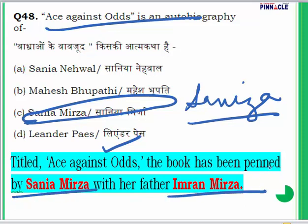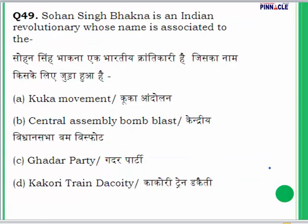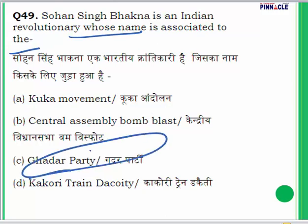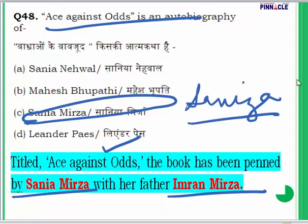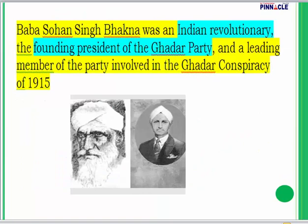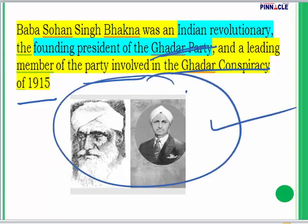Question 49: Sohan Singh Bhakna was an Indian revolutionary whose name is associated with what? His name is associated with the Ghadar Party, a revolutionary movement famous around the year 1913. Baba Sohan Singh Bhakna was the founding president of the Ghadar Party and a leading member involved in the Ghadar Conspiracy of 1915.